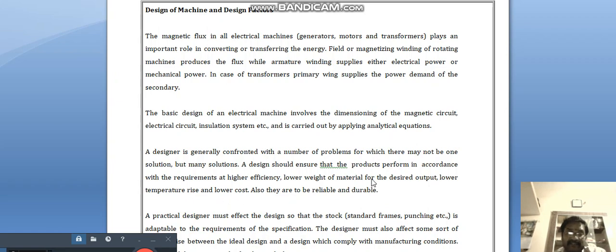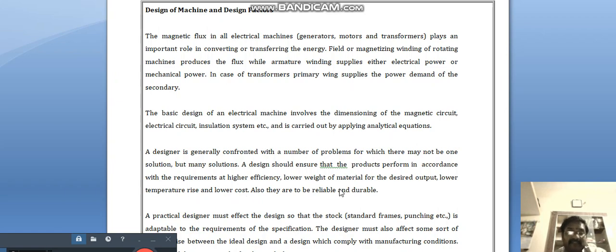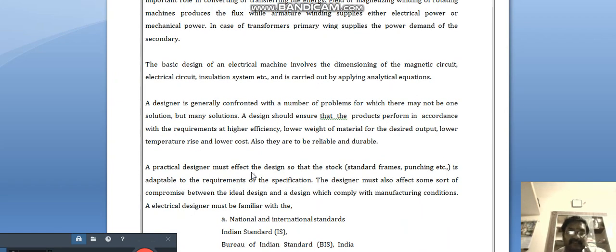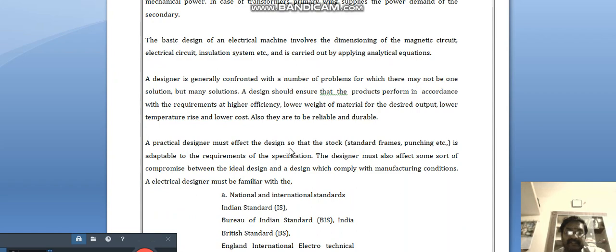The design goals include lower temperature rise and lower cost. When designing, these things should be considered: the machine should be high efficiency, lower in weight, lower temperature rise, and lower cost. These are the things the designer should keep in mind when doing the design.